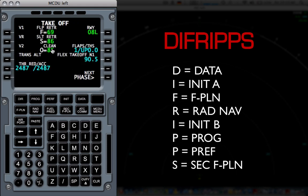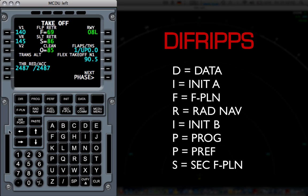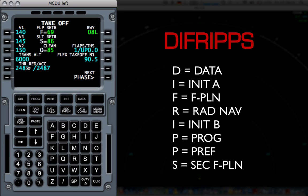I'm going to go to the preference page, and this is where I put the preferences of the whole flight. So, the V1 speed, I'm just going to guess it being 140. The V rotate speed, 145. The V2 speed, 150. The transition out, say, 6000 feet. And then we come to the thrust reduction and acceleration altitude.